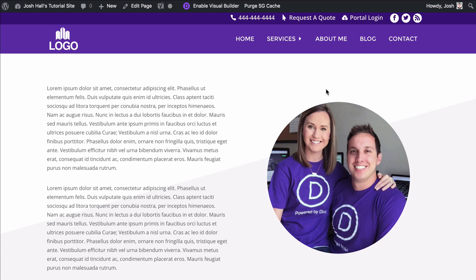Hey everybody, it's Josh here. In this tutorial, I'm going to show you guys how to customize the drop-down menu in Divi. So let's go ahead and dive right in and see what Divi offers right out of the gate.